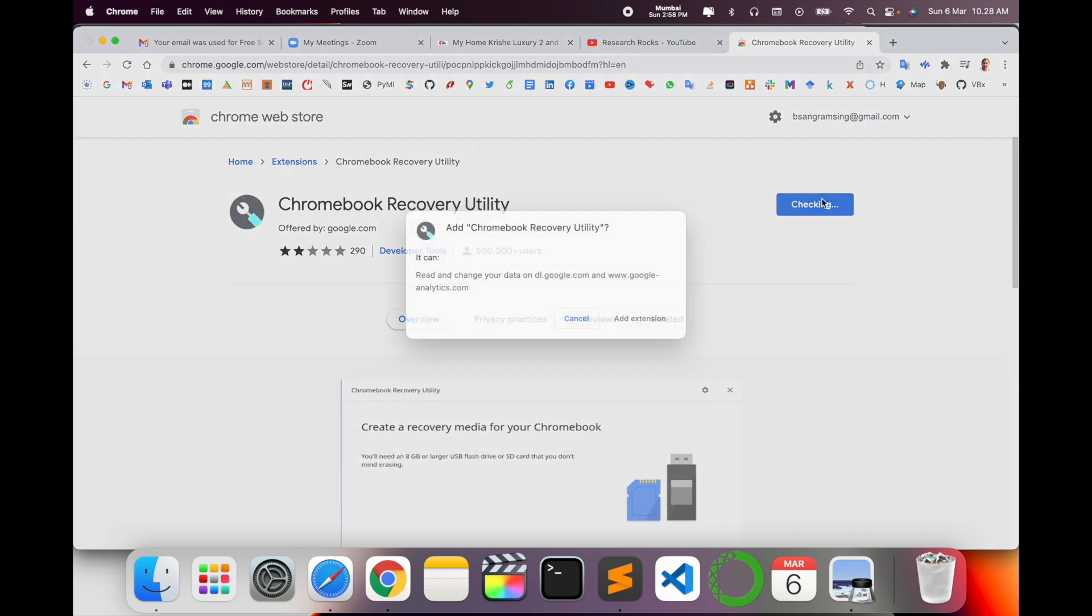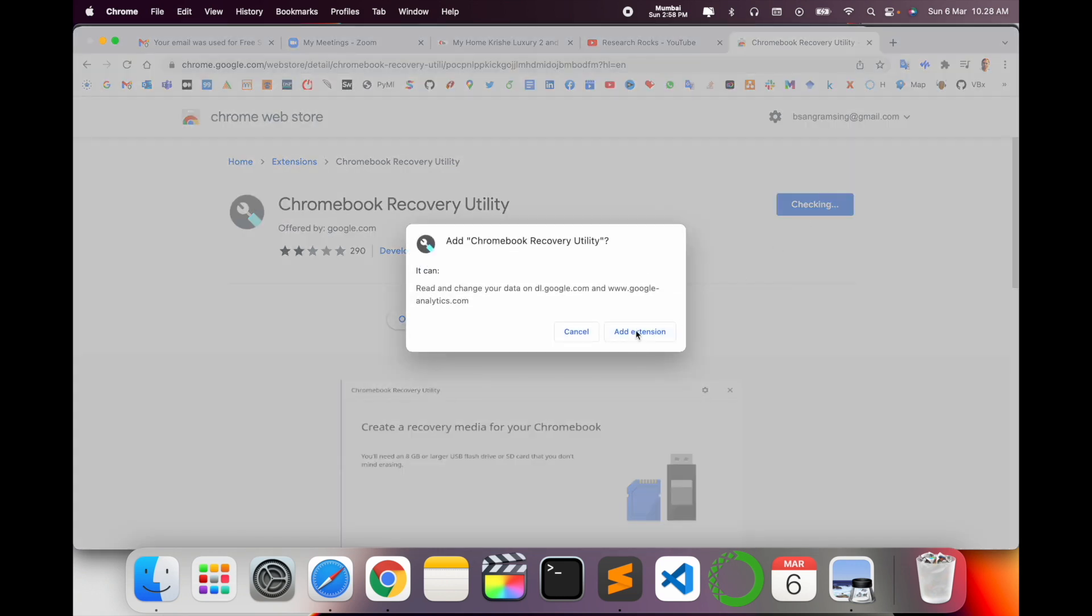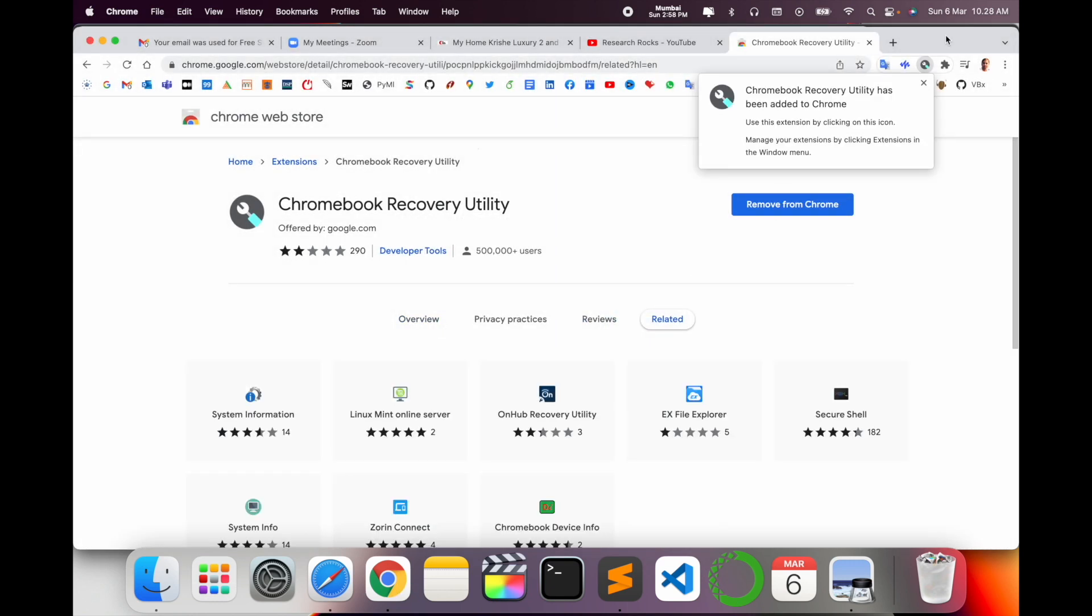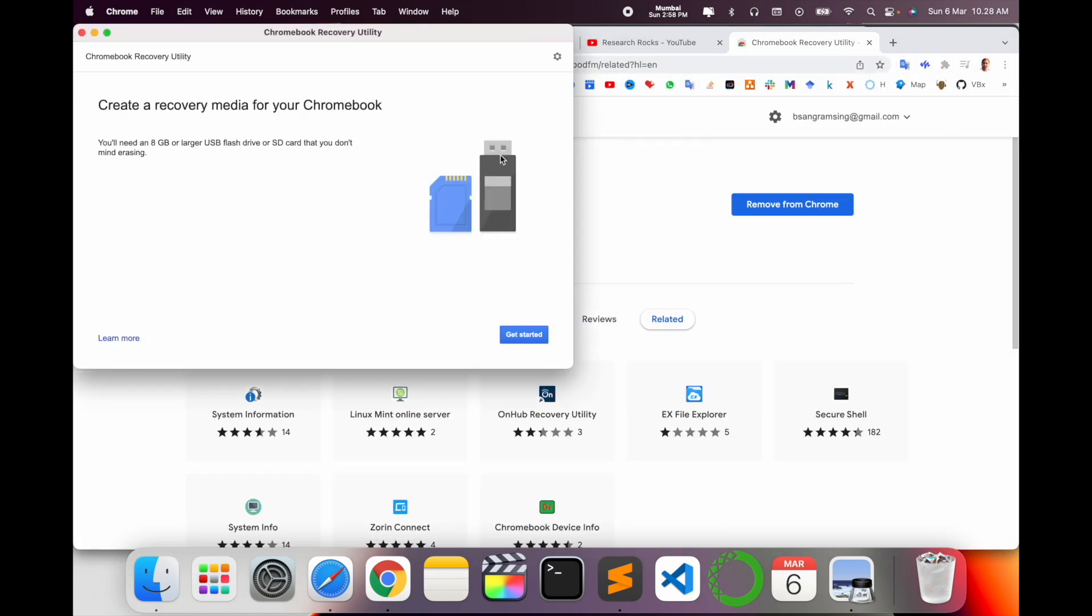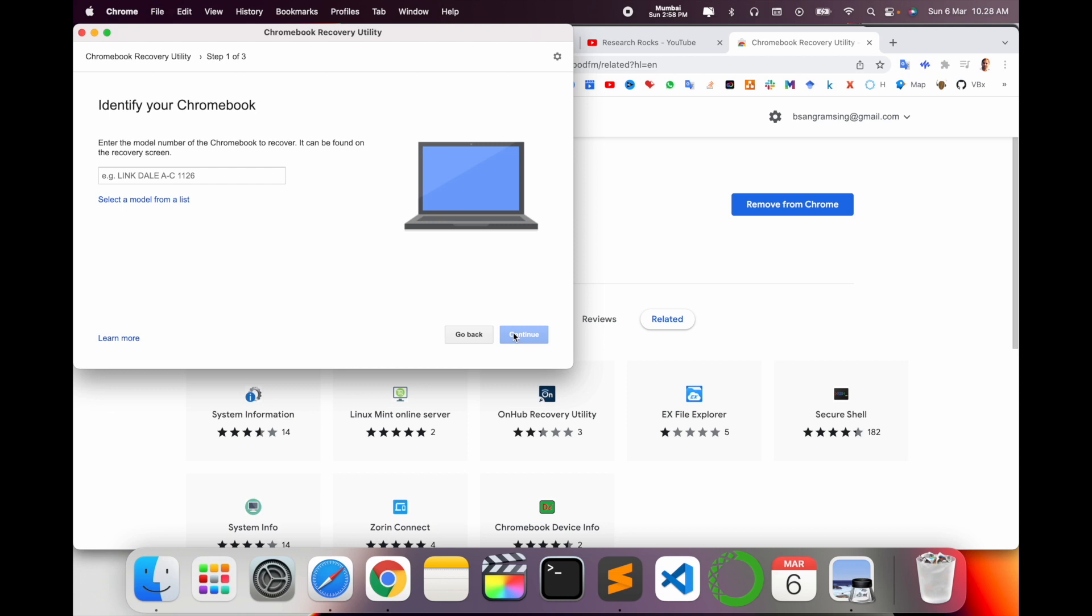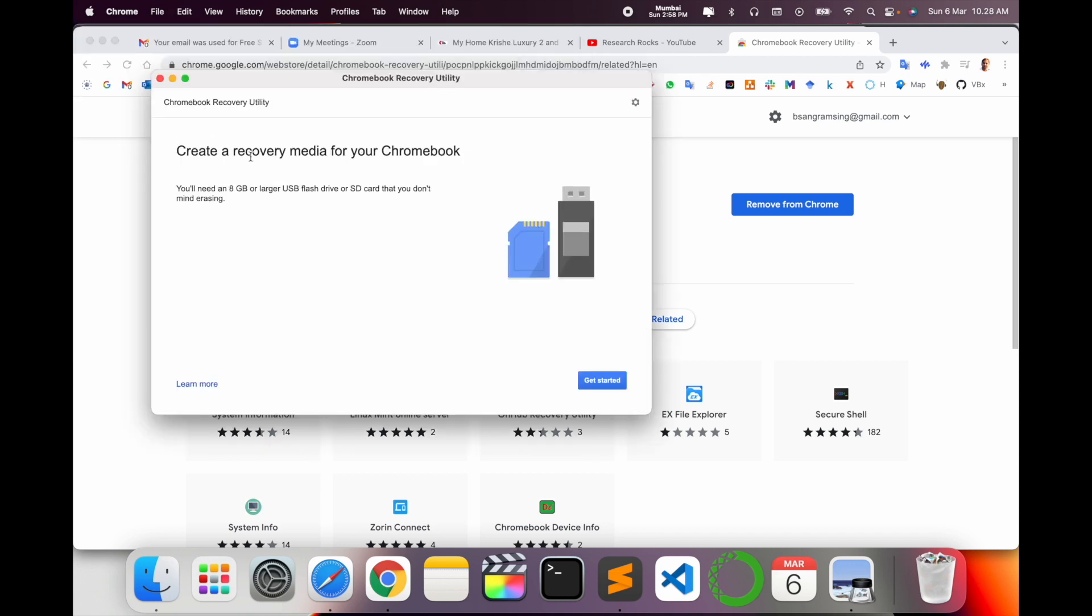So this extension is automatically added here like this and we can get started. Create recovery media on your Chromebook. Look at this, here you need an 8 gigabyte or larger USB flash drive or SD card to connect.